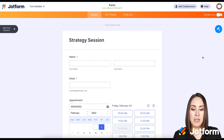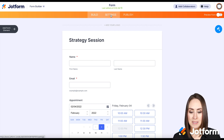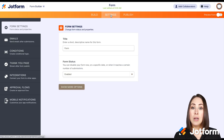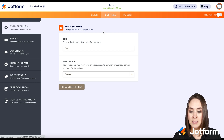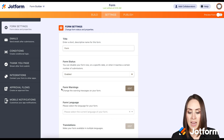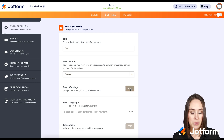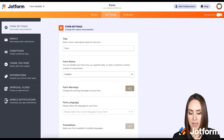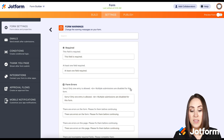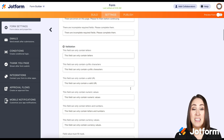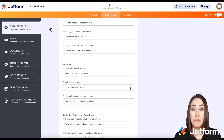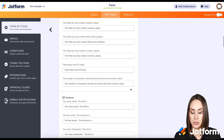Up at the top you're going to click on Settings and it should automatically populate on Form Settings, the very first one. Go ahead and click on Show More Options and then right here, super simple — Form Warnings. Click on Edit and we have a lot of different form warnings to choose from.